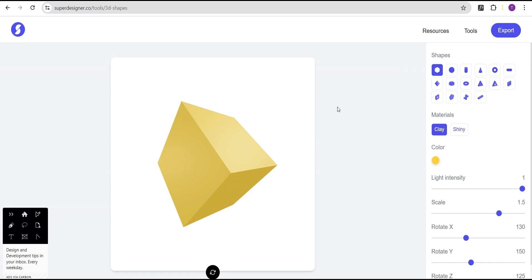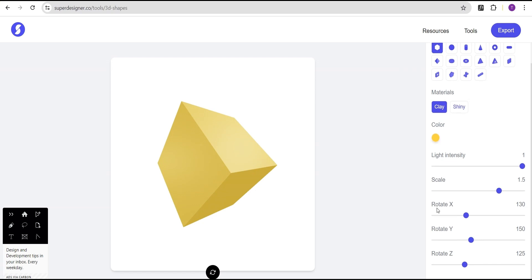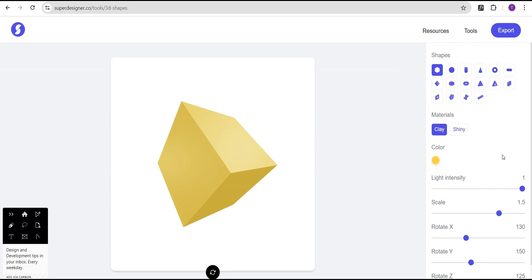Over here is where you can select from the various shapes you want to create. Down here is the material you want to use — could be clay or shiny material. Down here is for the color, and you can also adjust the light intensity. You can scale it up or down, rotate the X, Y, and Z axes.